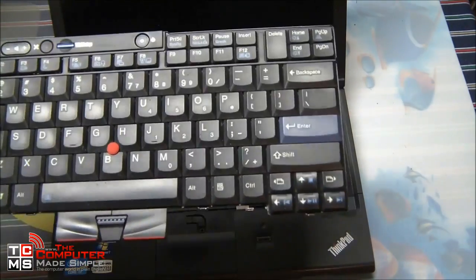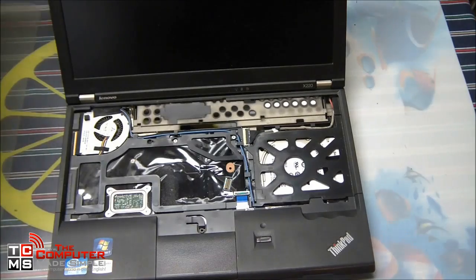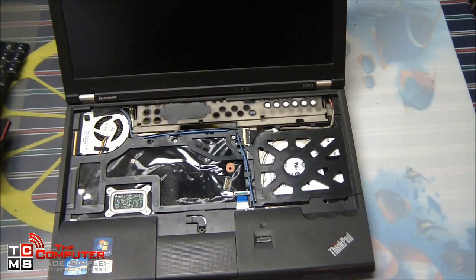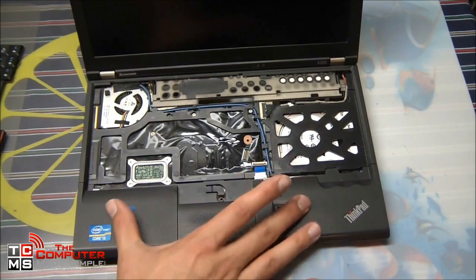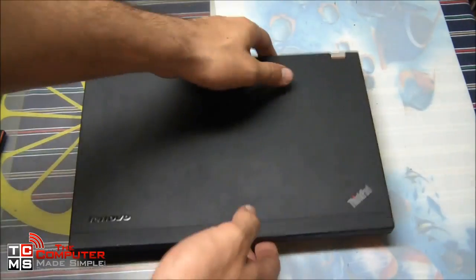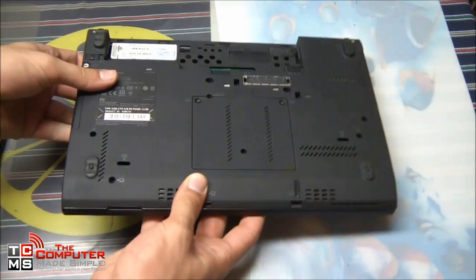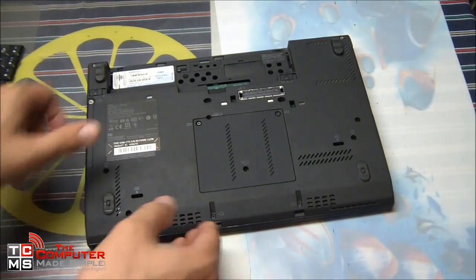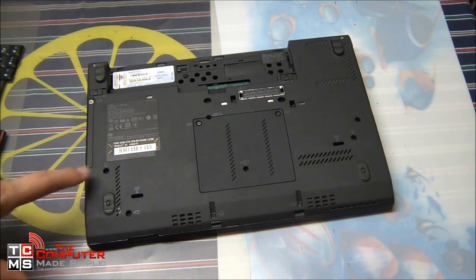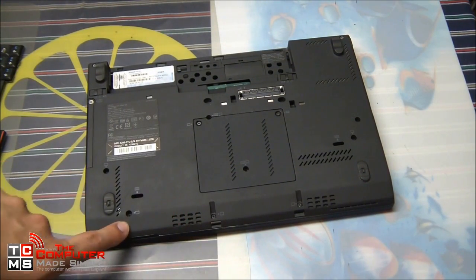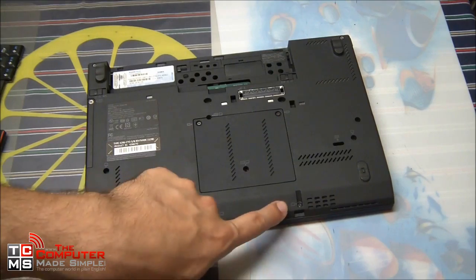And now we'll have to remove the palm rest. So once again, here we have six screws to remove, marked by these little symbols.